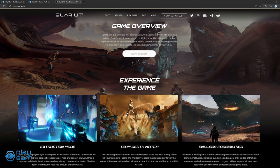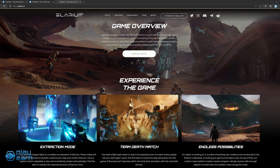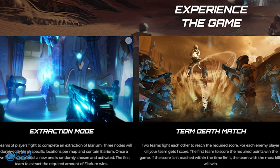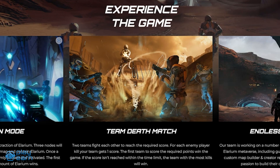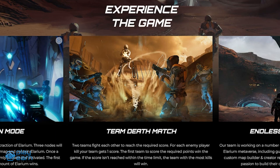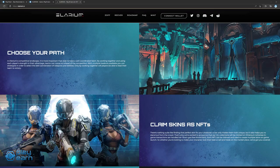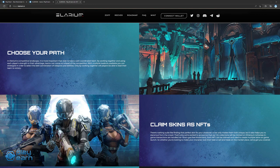There is Extraction Mode, where two teams of players fight to extract Elarium. Three nodes of Elarium will appear on random parts of the map, and each team races to mine it first. The first team to extract the required amount of Elarium wins the match. There is also a team deathmatch, where the teams fight it out to get the required number of kills first. The first team to get to the goal wins the match, and if the time limit runs out first, the team with the most kills wins. More modes are still being planned on, like a snipers-only mode. Players can choose their weapon loadout according to their playstyle, and they can also equip different NFT skins to further customize their character. Each character and weapon will have different progression paths, so players can choose which they like.